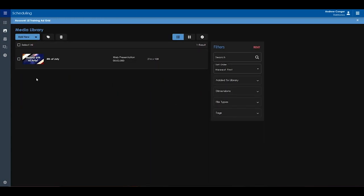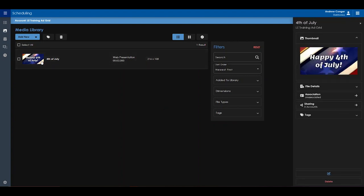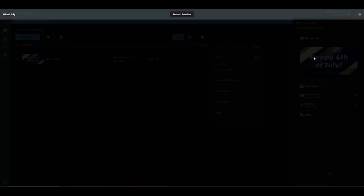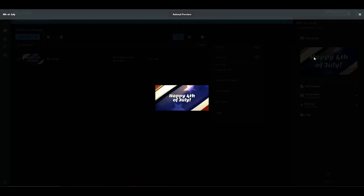We've also made improvements to previewing. Now users can preview their web presentations, including those that have data inside of them.